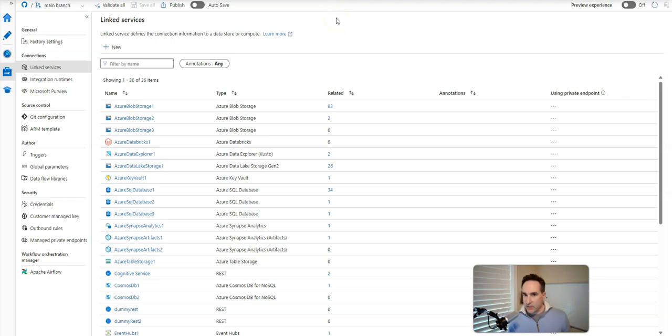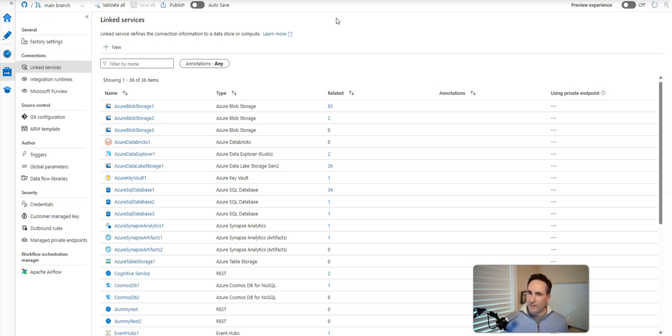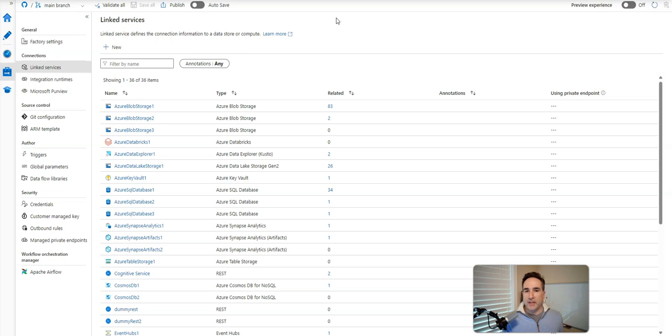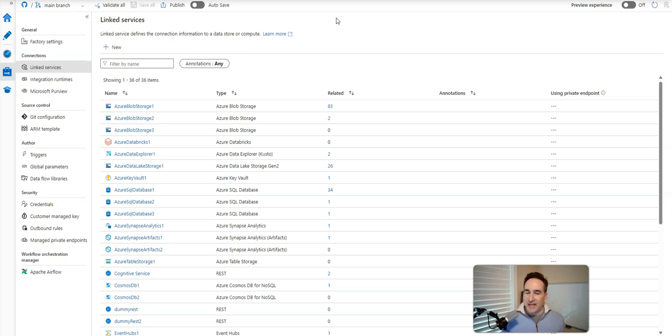Hey, Data Factory fans. Welcome back to the channel. In this video, I want to talk to you about the top five things that you should think about as you start to build your pipelines in Fabric Data Factory, if you are an experienced ADF developer already.